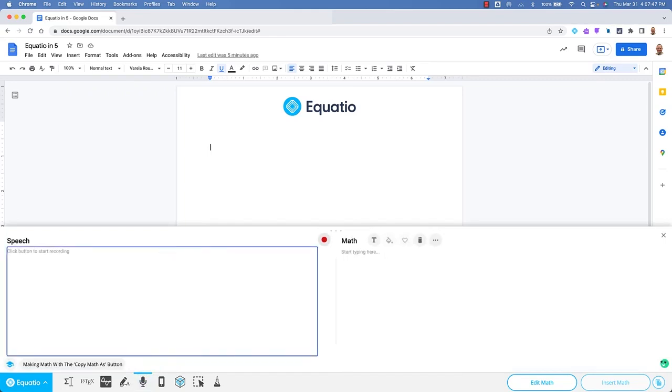Click the Record button and say the math audibly to have it turn from spoken math to digital math.